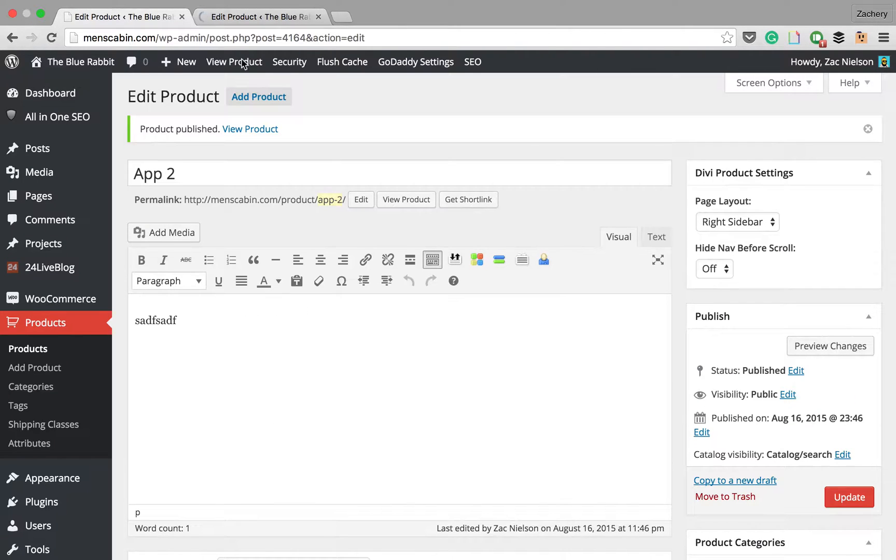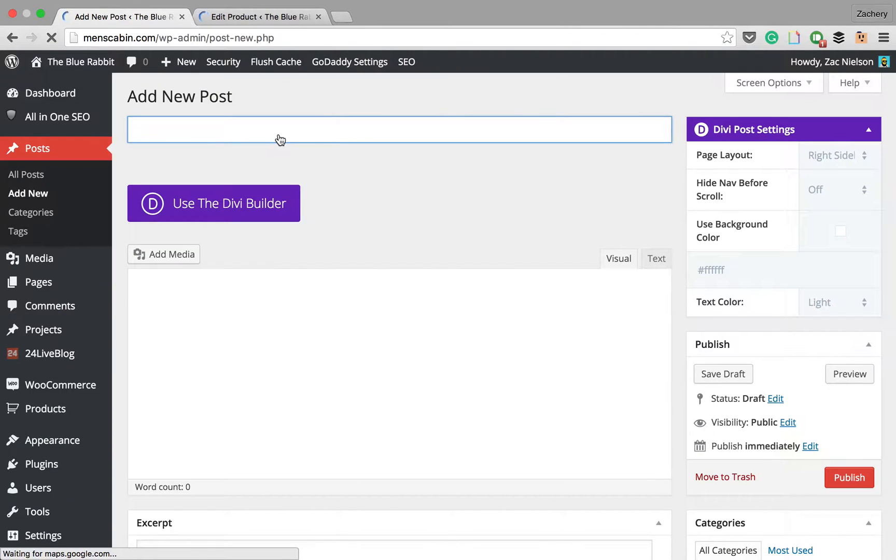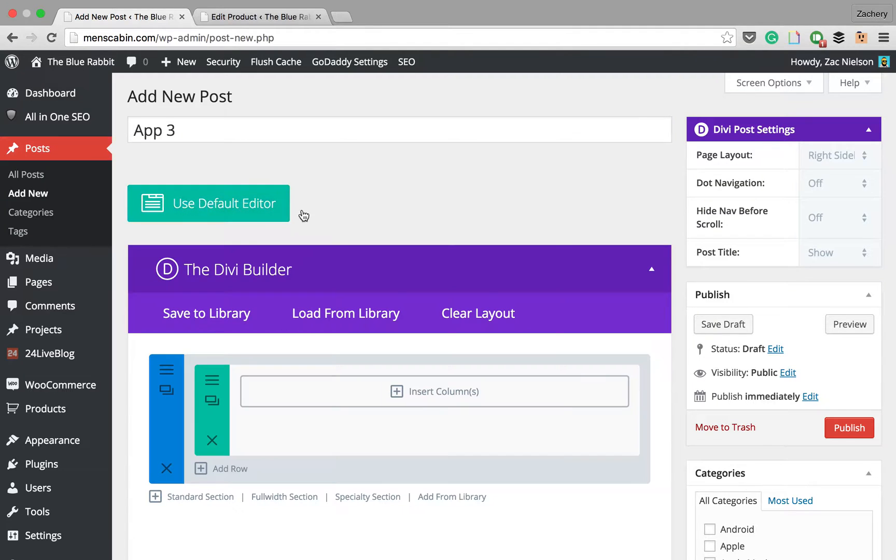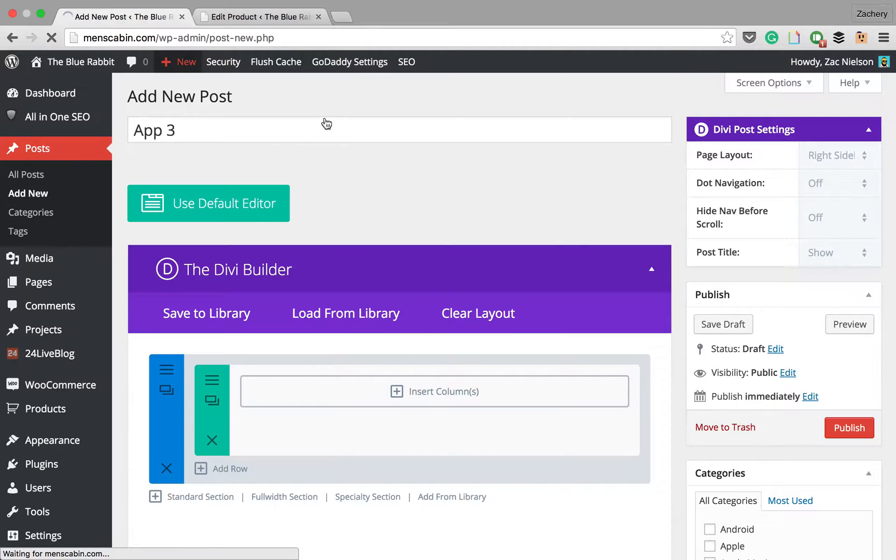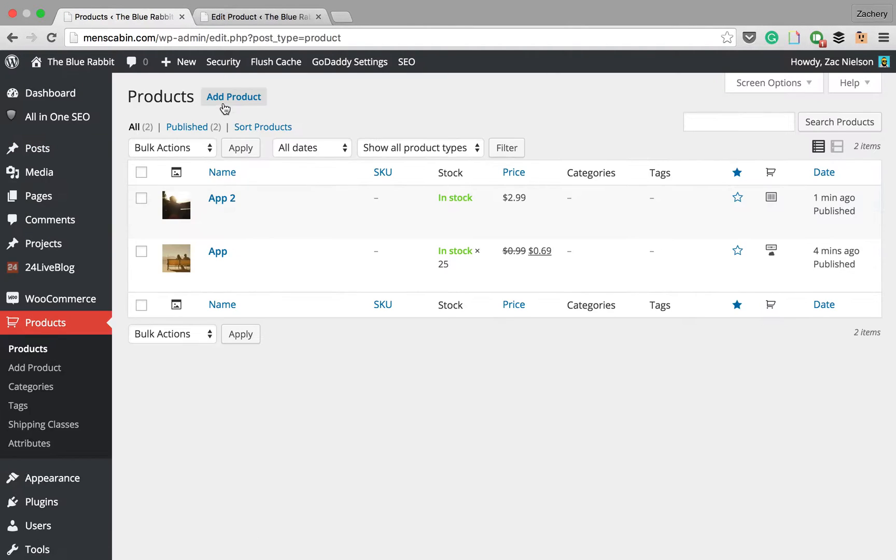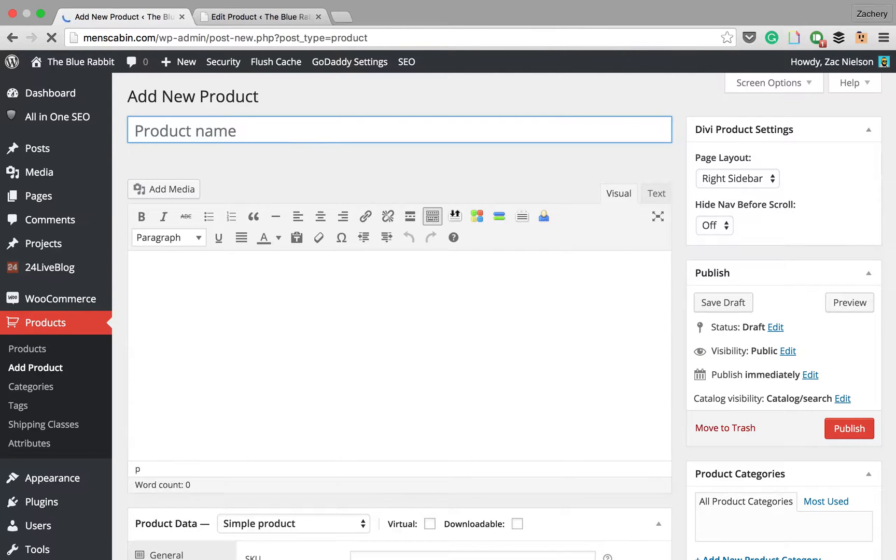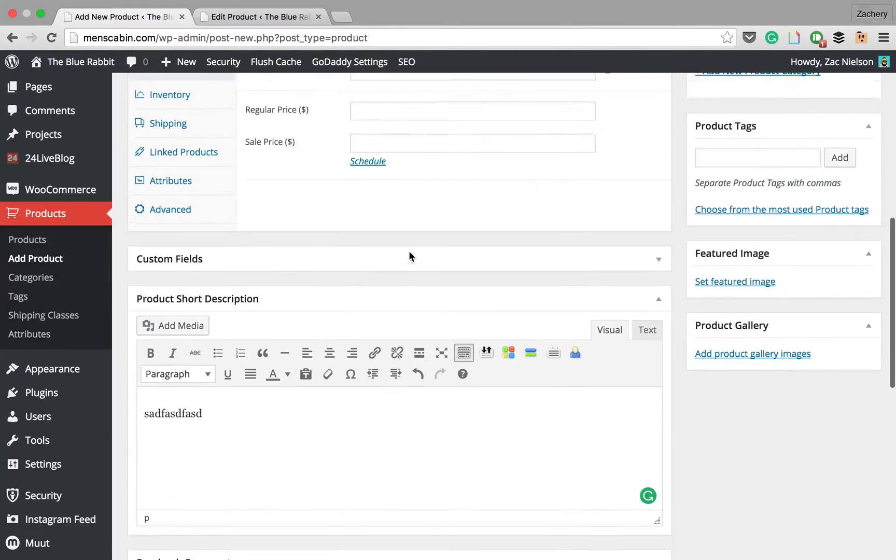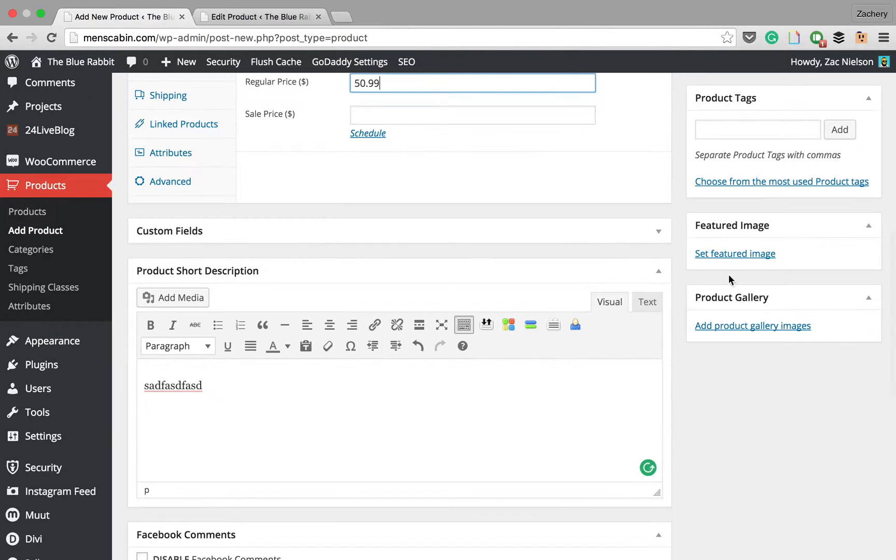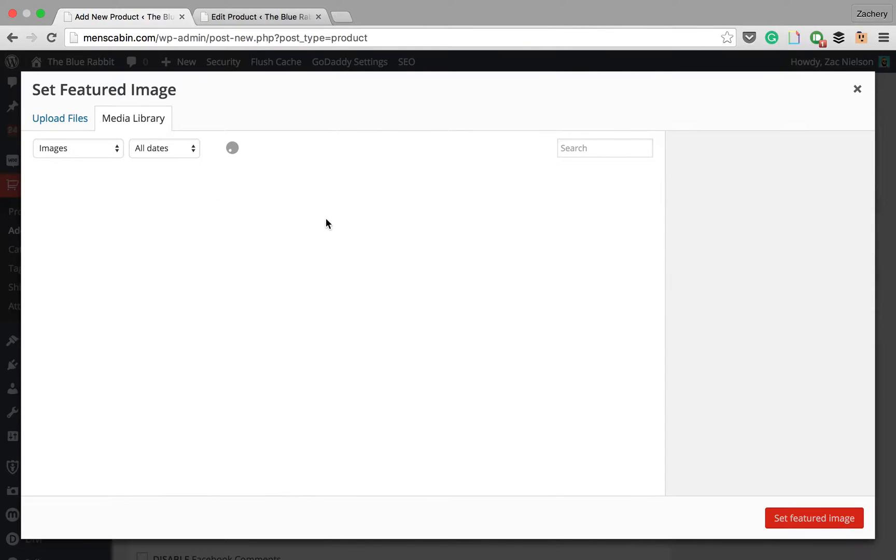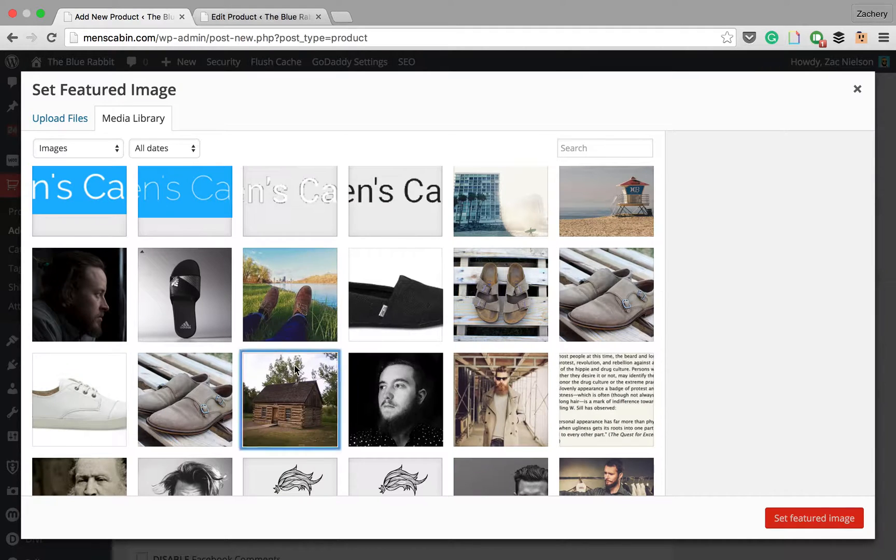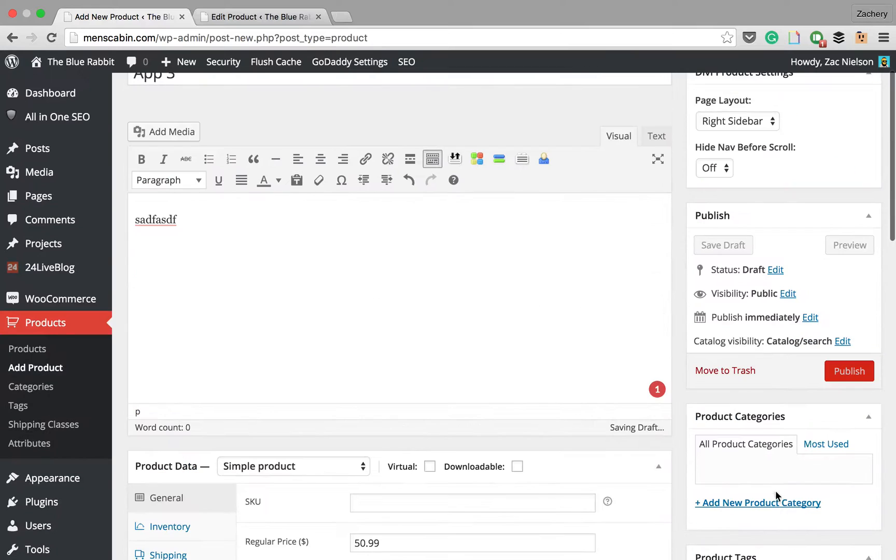Then we'll create one more product, app three. Some random text. This one's going to be a whopping $159.99. Featured image and publish.